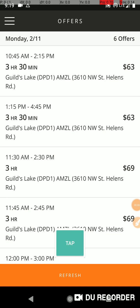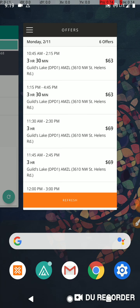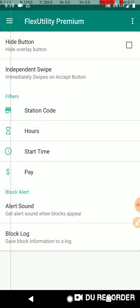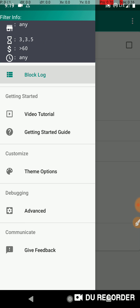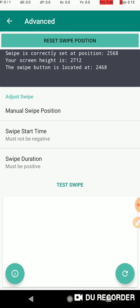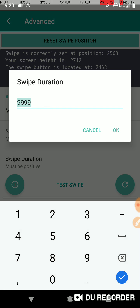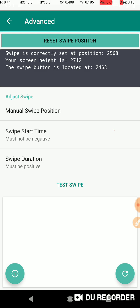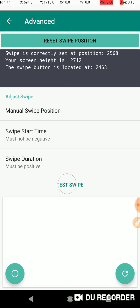In this video I want to show why sometimes the independent swipe feature doesn't seem to work. Let's look at my filters: station code any, hours three and three and a half, pay greater than sixty, time at any. For demonstration purposes I set my swipe duration to 9999, which means it's going to be a really slow swipe so we can watch it.